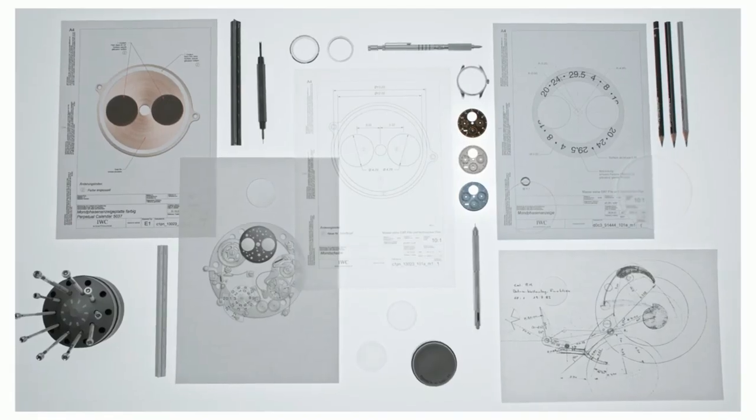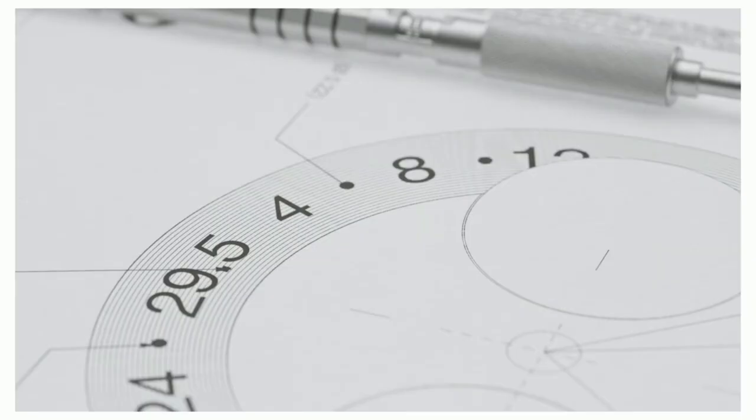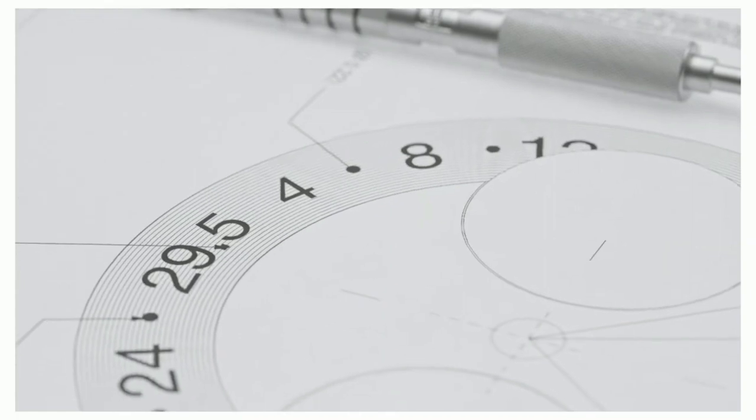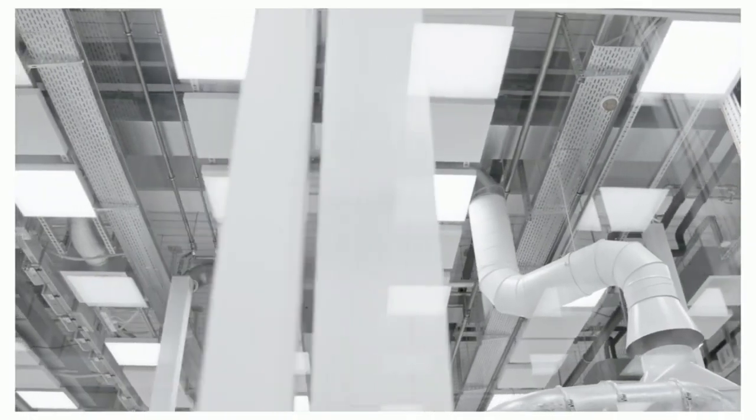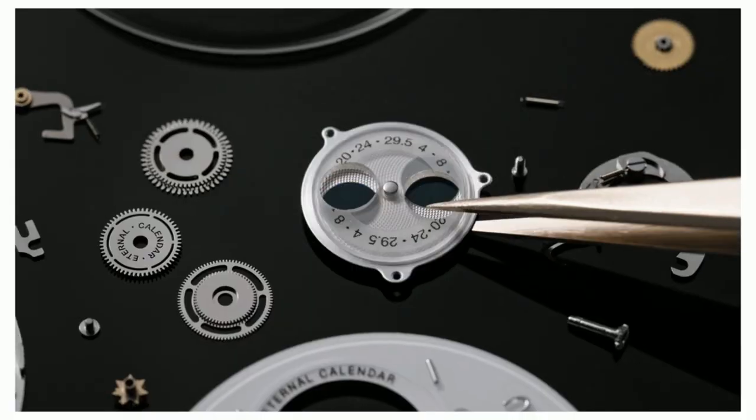Our engineers have pushed the envelope once again. We have carried out computer simulations with more than 22 trillion possible combinations of wheels and teeth.